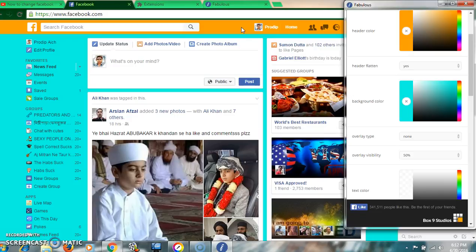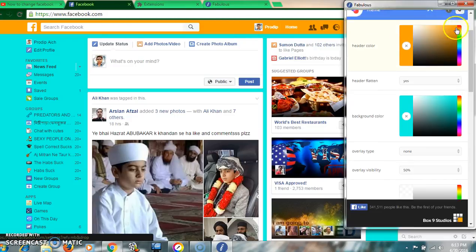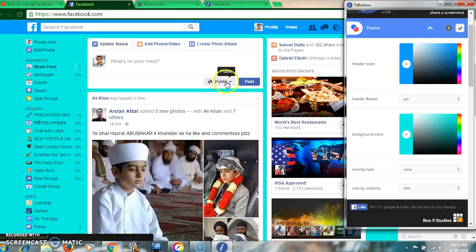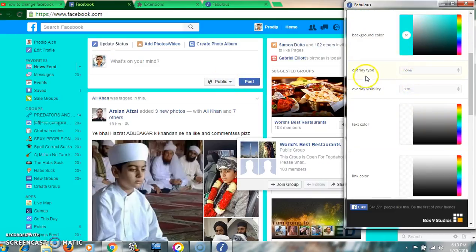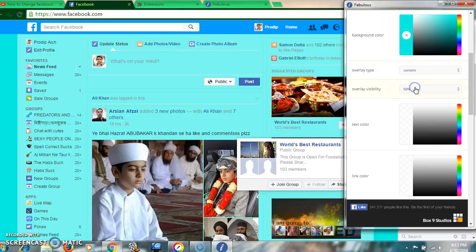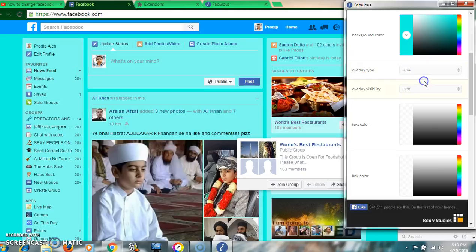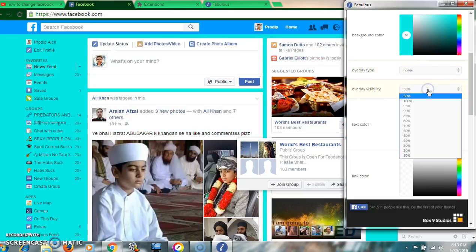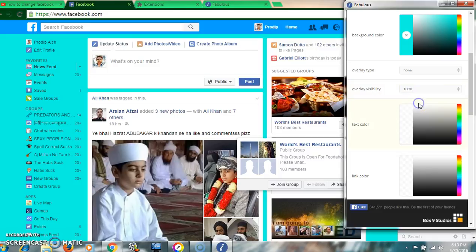You can match with the header color or change the header color also. For overlay type, you can select: content, full content, area, or none — as you wish. Overlay visibility can be set to 50%, 100%, or any value you prefer.